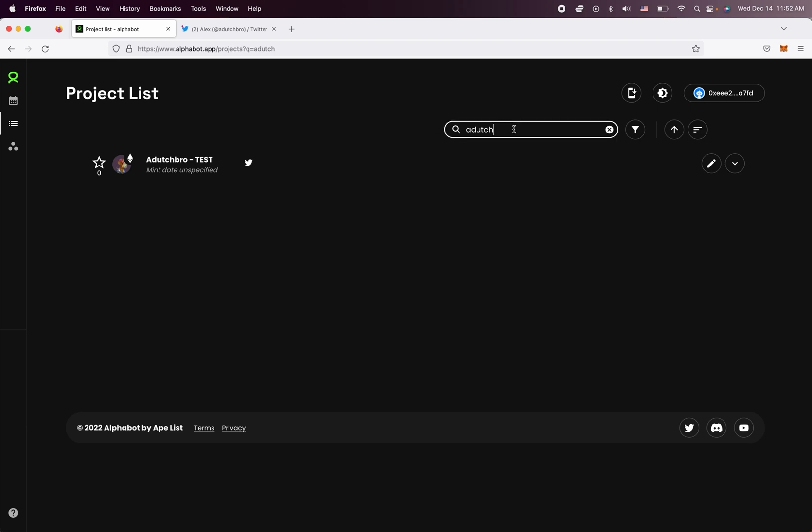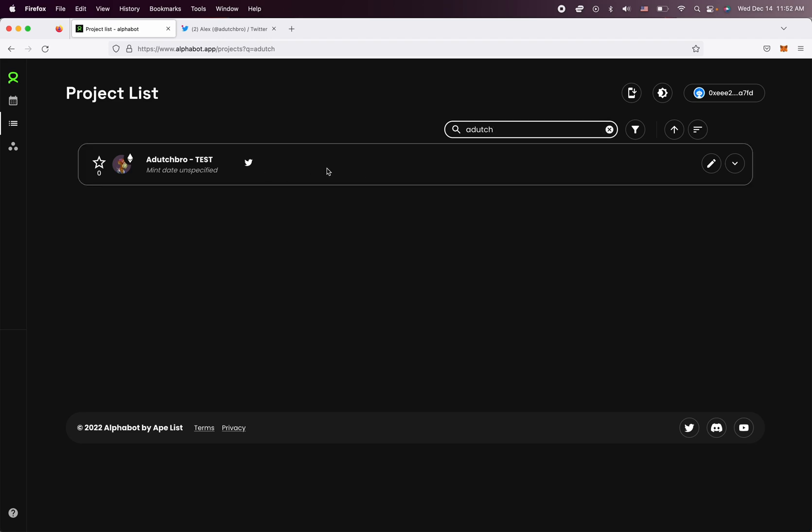So again, if the project is not in here yet, if you can't find it, then that would mean that you have to add it first. So refer to the other tutorial video we made on how to add a new project to our database. But if it's already in here and it needs to be updated, there's two ways.